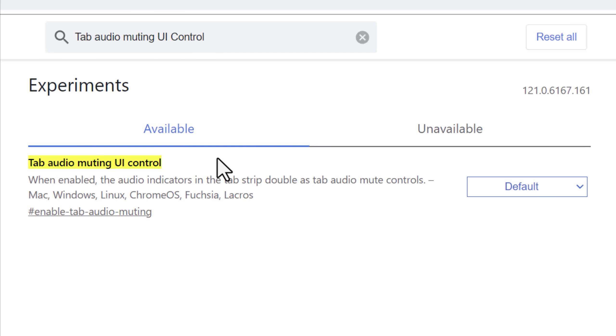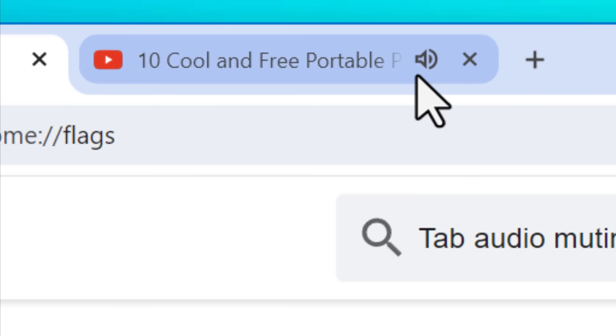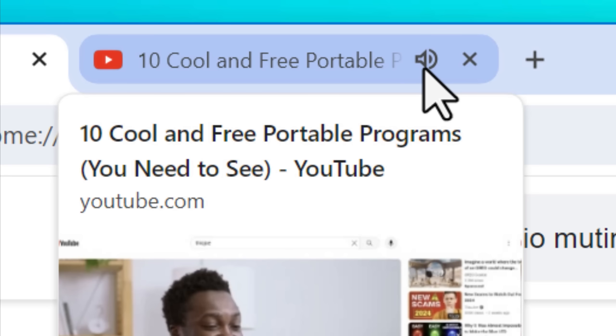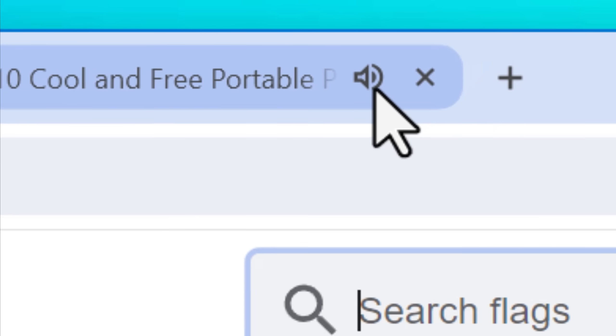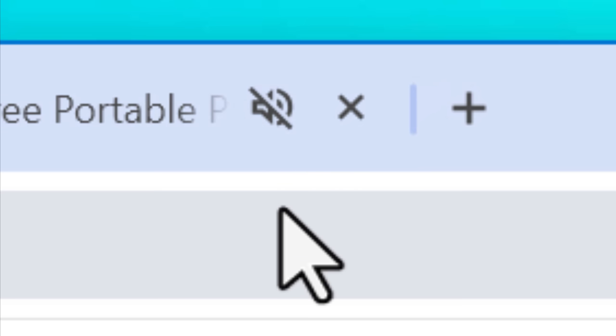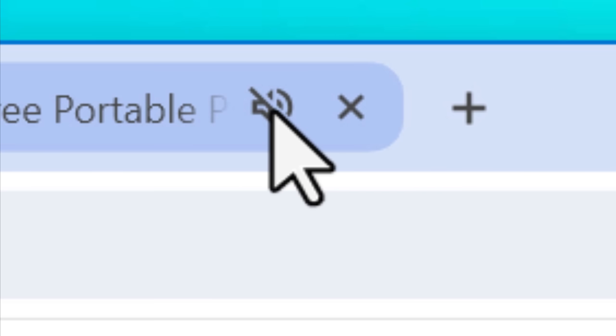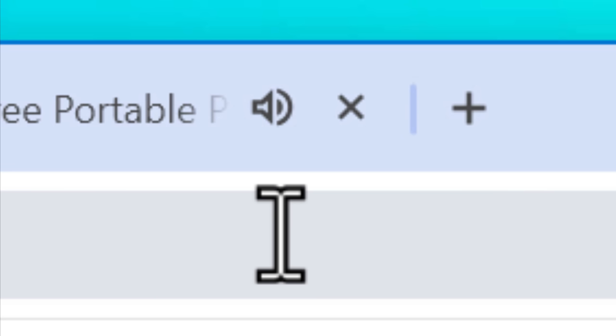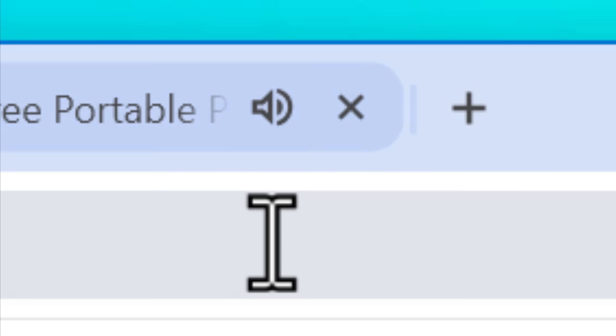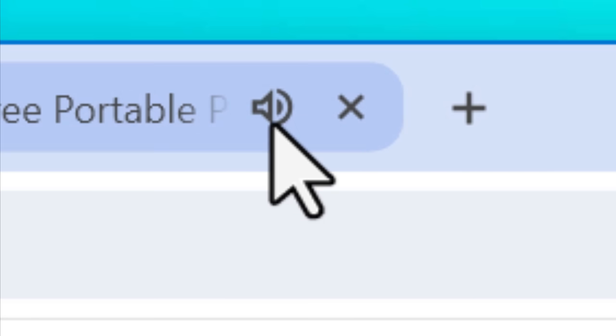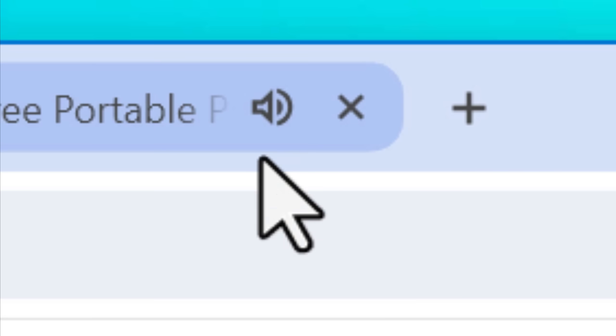So you may already know that if a tab in Chrome is playing audio in the background, it will have a little speaker icon in the tab. What this flag does, if it's enabled, allows you to simply click on that little speaker icon and mute it right away. So it saves you a click, so it's just a little bit extra convenience.